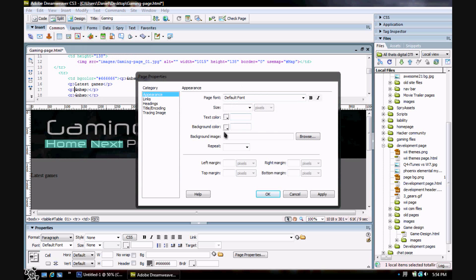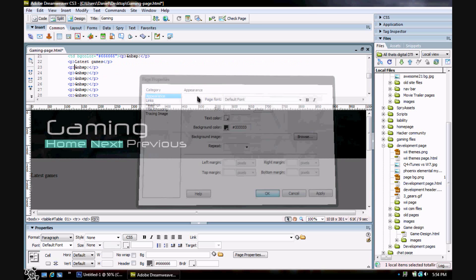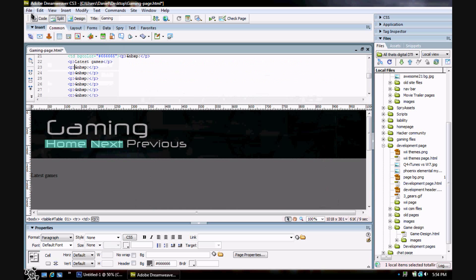I would recommend making a small background image and then putting it in there if you're using an image, because the smaller it is the faster it will load. But I'm just going to be using a color for this tutorial. Apply, hit Save.